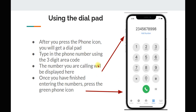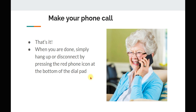Using the dial pad. For this demonstration, we will be using the iPhone. You will get a dial pad and you need to enter the phone number using the three-digit area code. The number you are calling will be displayed here. Once you have finished entering the numbers, press the green phone icon to make the call. When you are done, simply hang up or disconnect by pressing the red phone icon at the bottom of the dial pad.